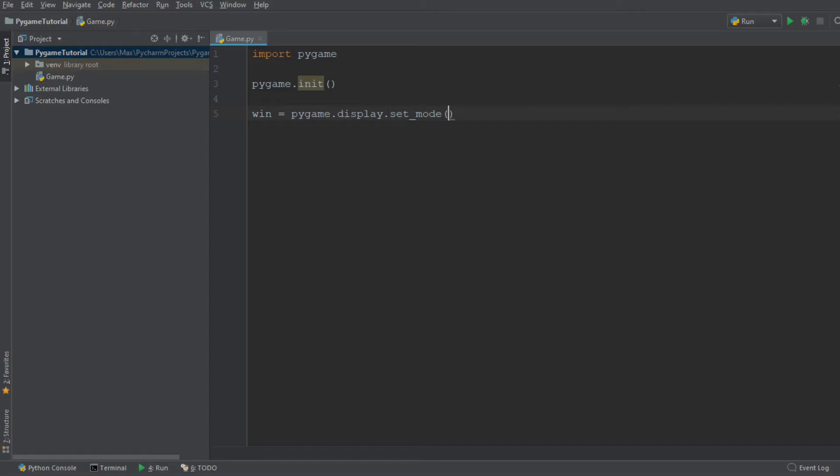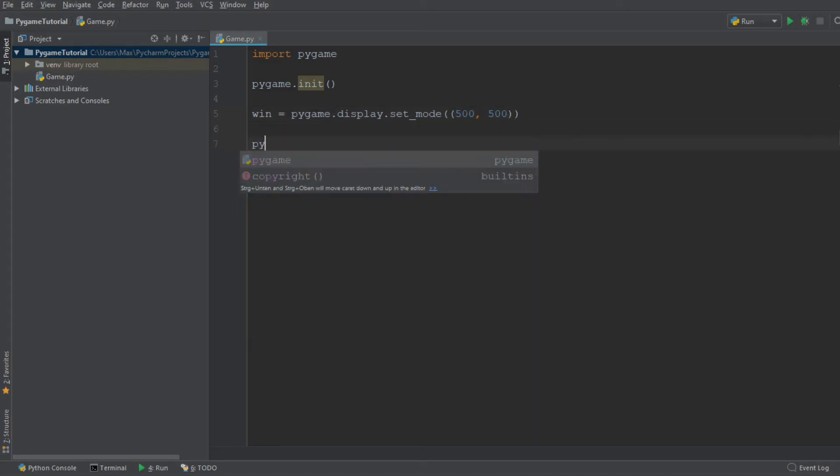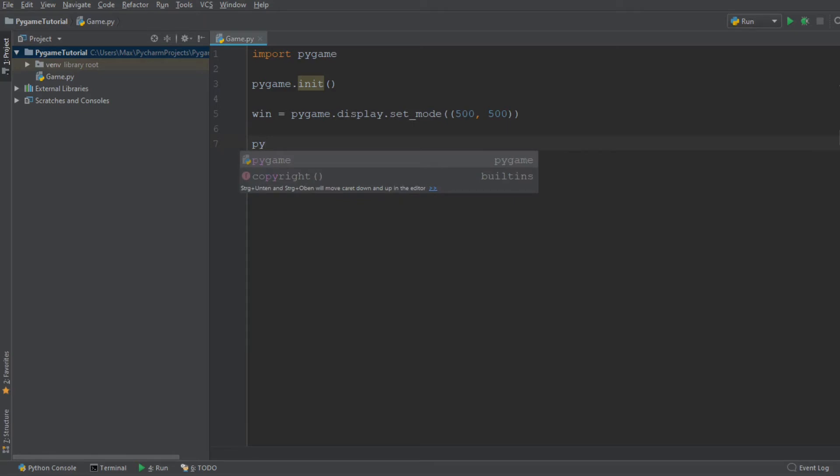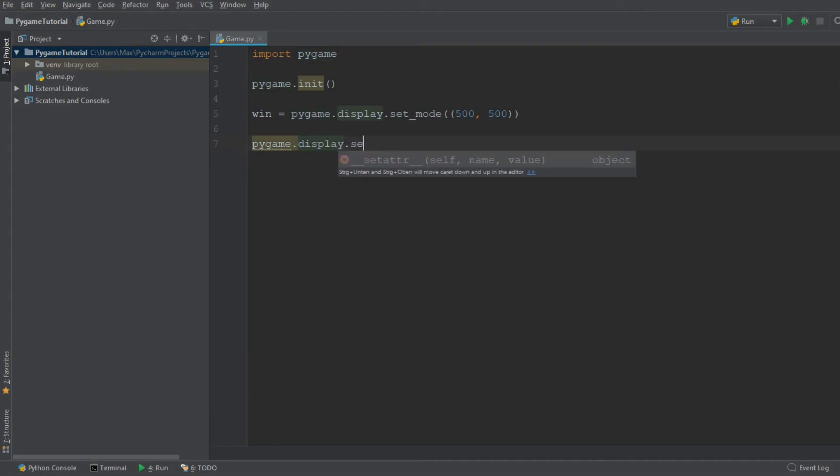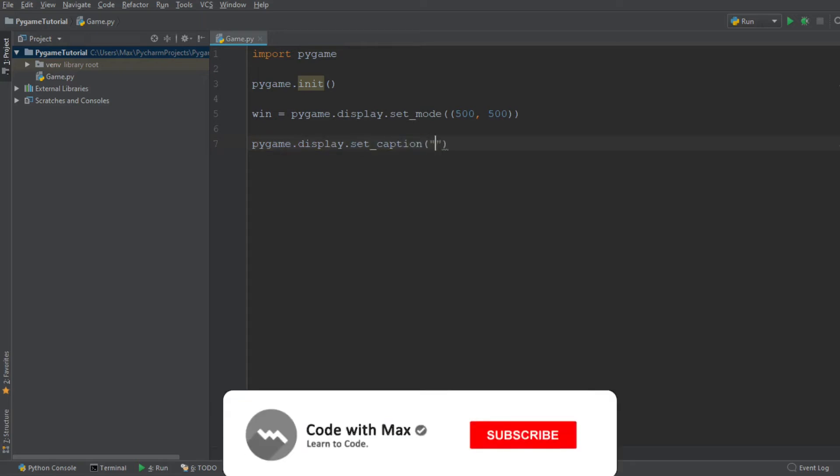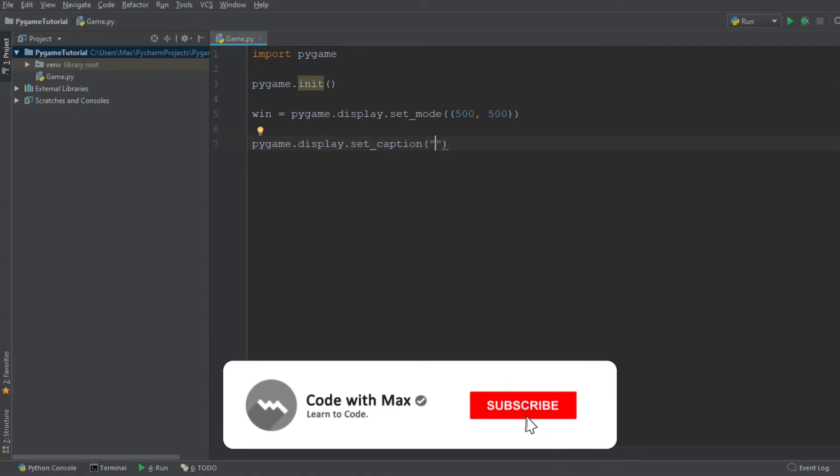This function takes as an argument a tuple which is the height and the width of the canvas. We're going to give it a height of 500 pixels and a width of 500 pixels. In addition to that, we are going to give our window a caption by writing Pygame.display.setCaption, and then in the parentheses we write the caption First Game.